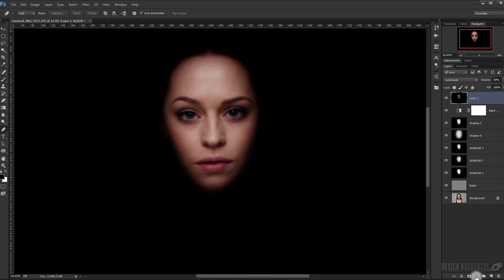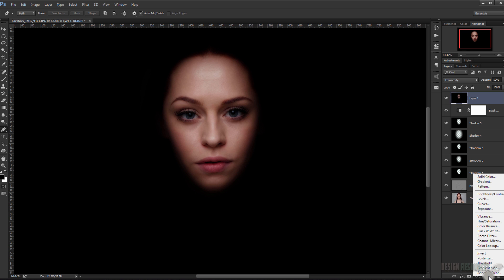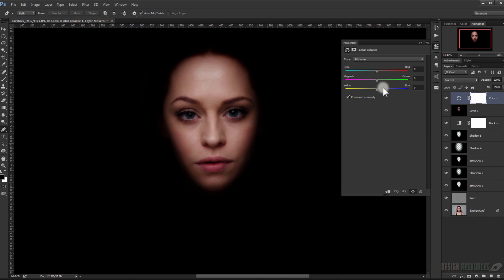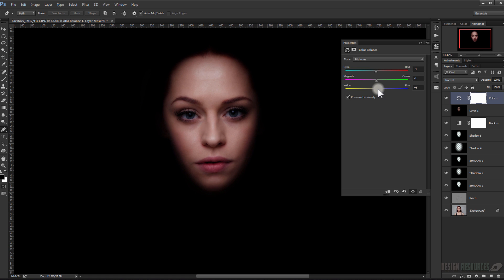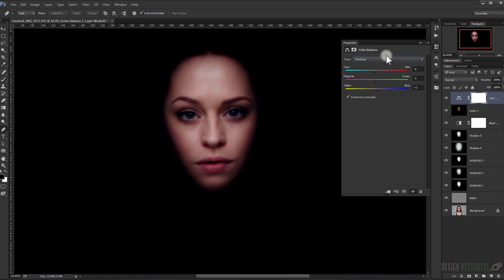Apply another adjustment layer — a Color Balance. Try changing the red values. You can choose whatever settings you like, playing with this. Change the color balance and adjust the reds, then go to the Shadows and Highlights to fine-tune the look.